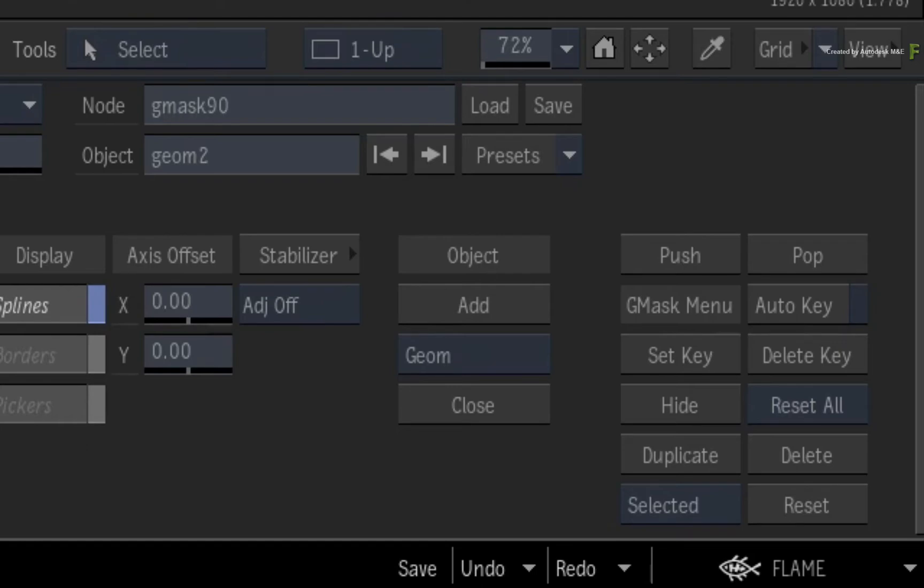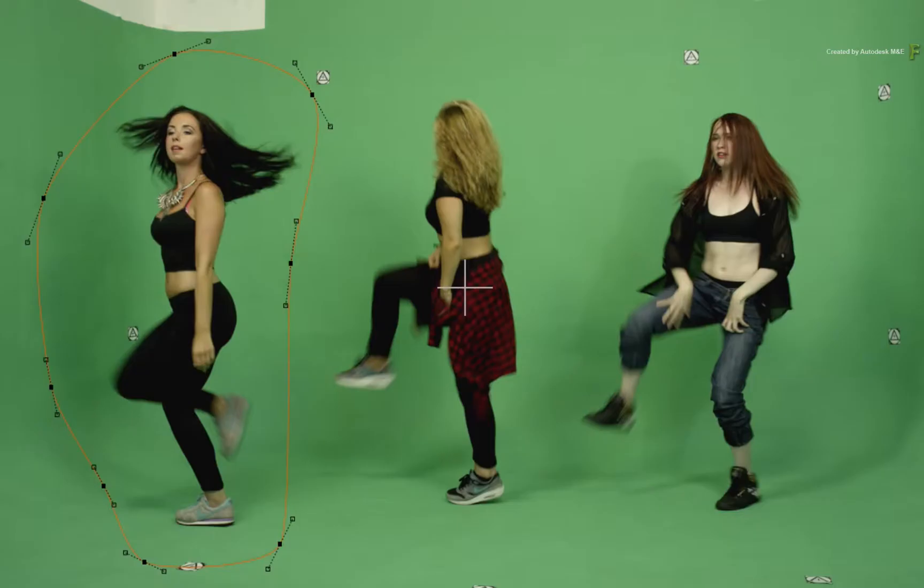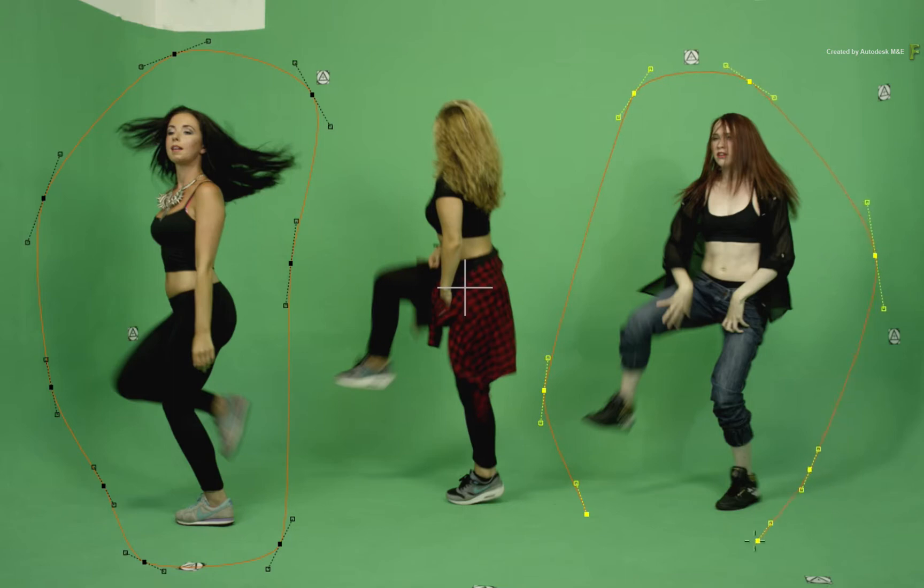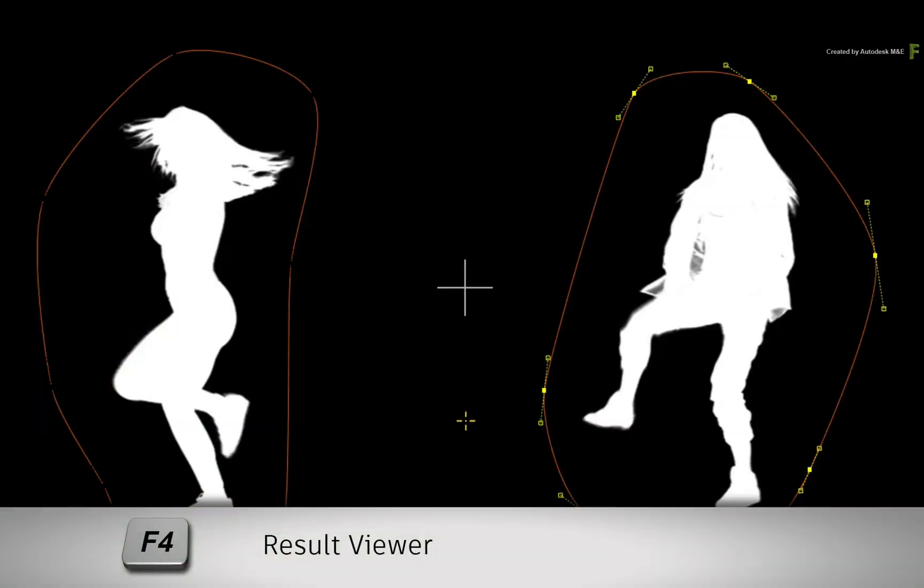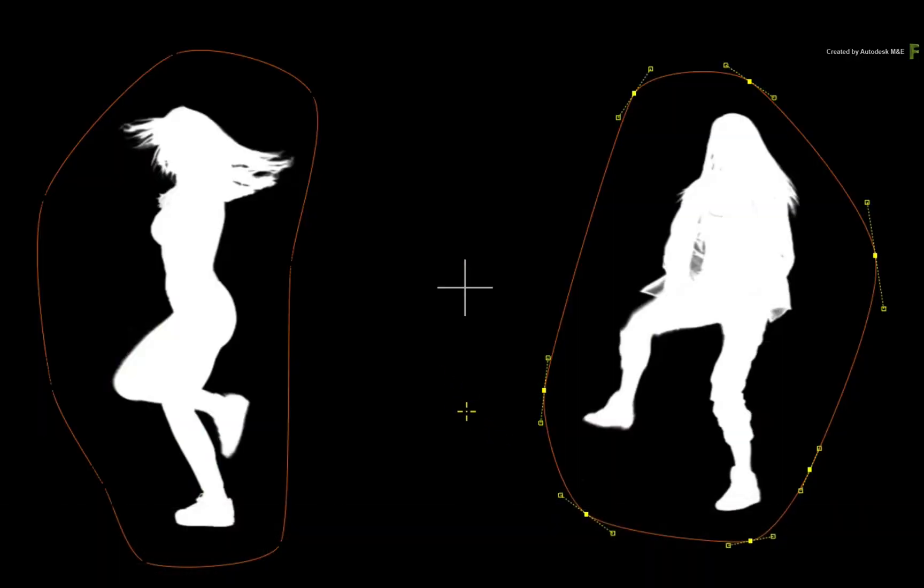Click the ADD button again. Draw the mask around the dancer to the right. Remember to close the shape. When you press F4 to view the result, both dancers are visible with the Region of Interest within the masks, and the middle dancer is removed from the matte.